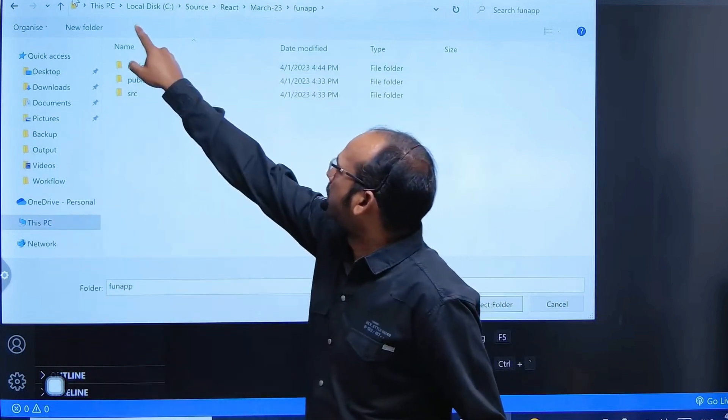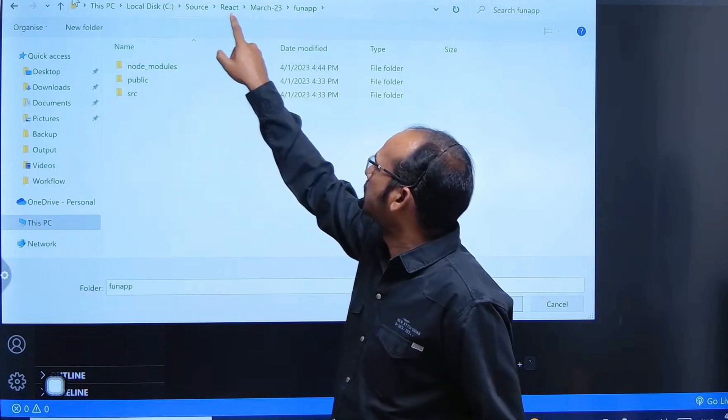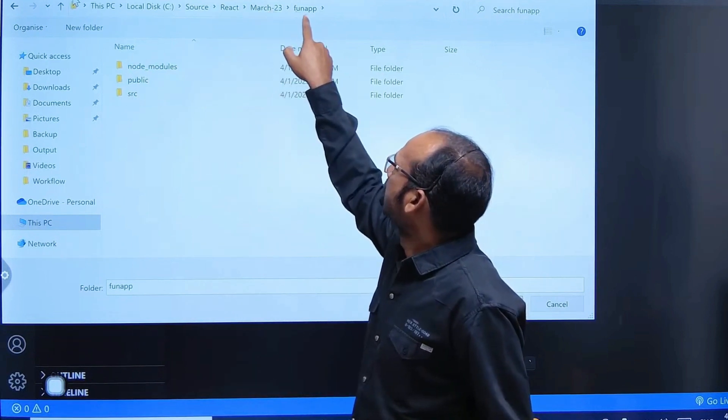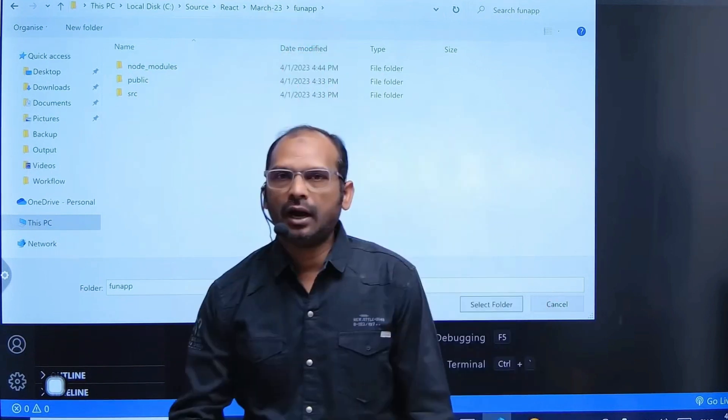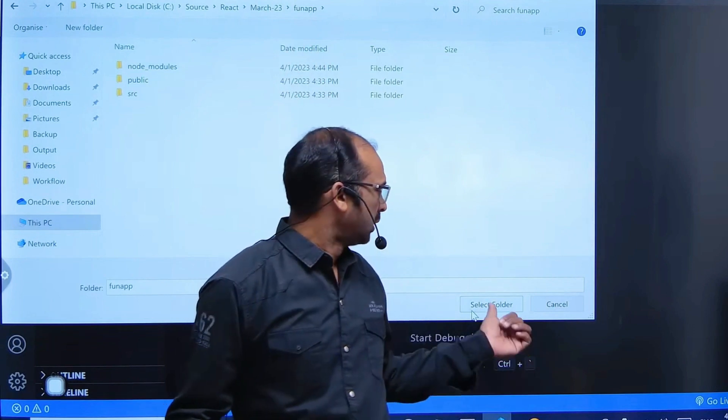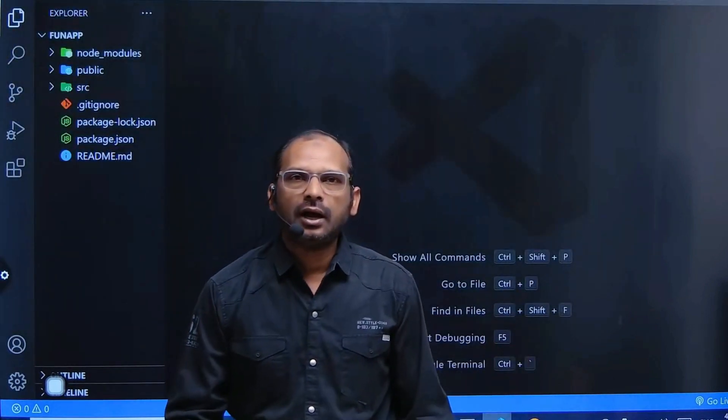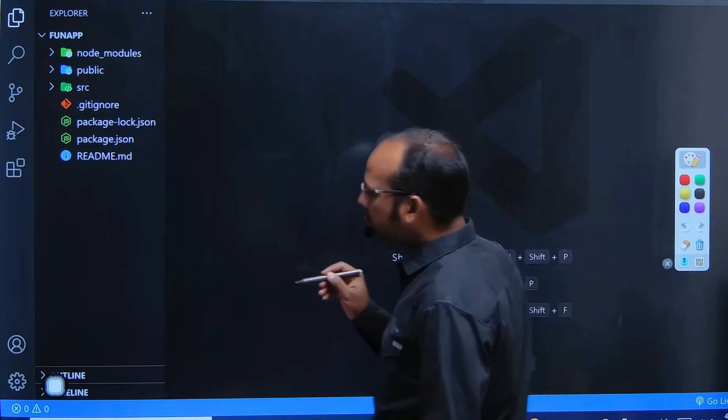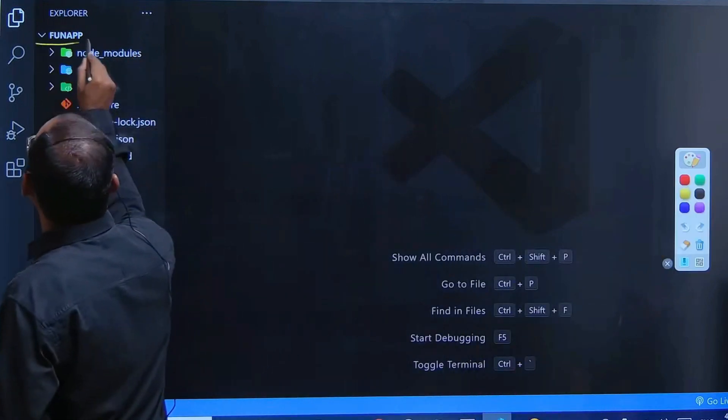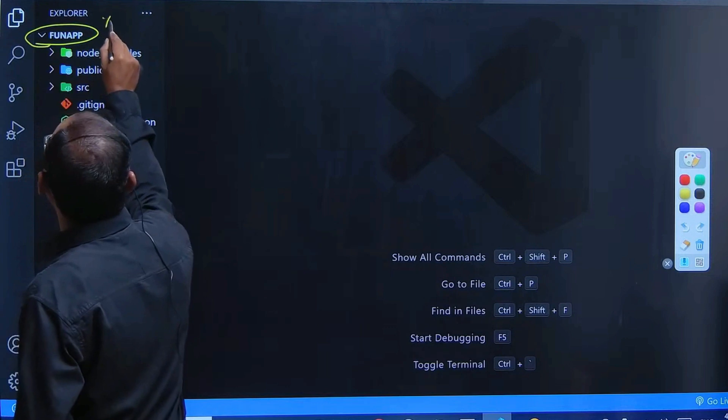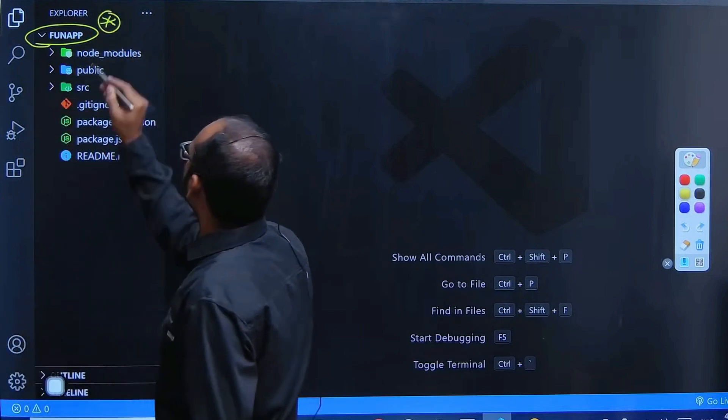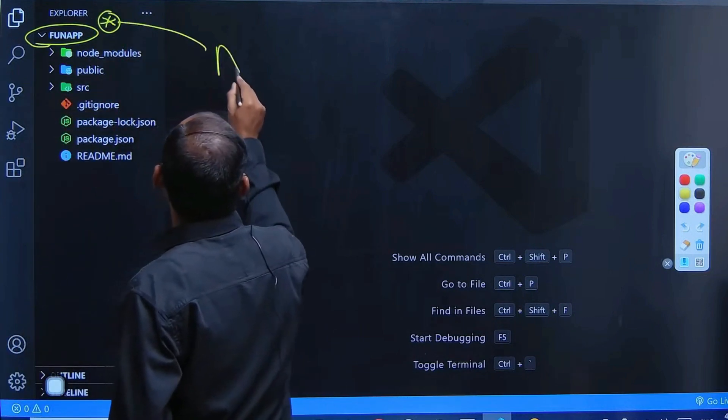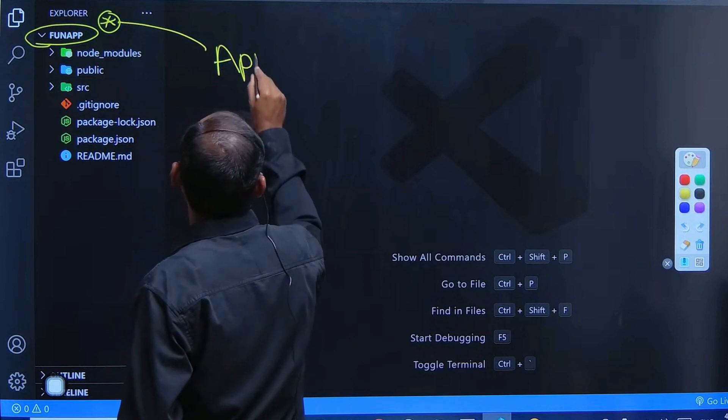Here it is showing the complete path: C colon source react march, and then it is showing funapp. After that, I am choosing 'Select folder'. You will be reaching here. Make sure at the top level it must be showing your app name.